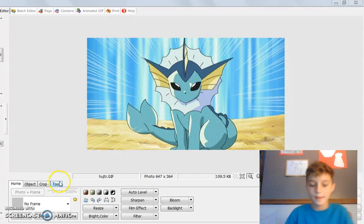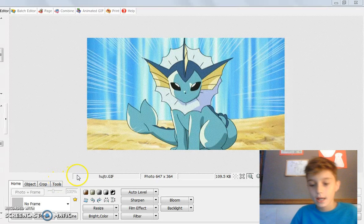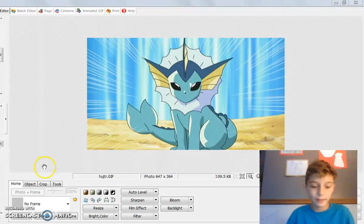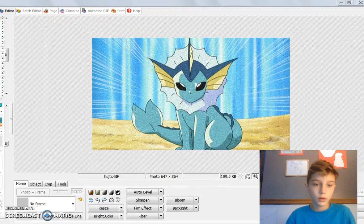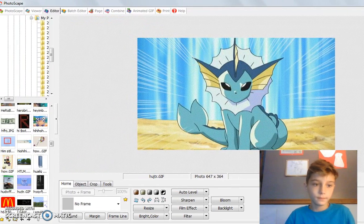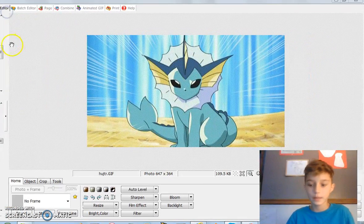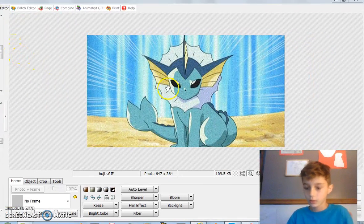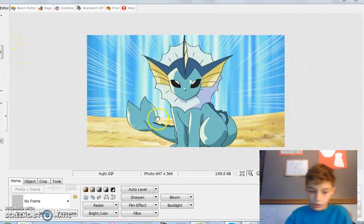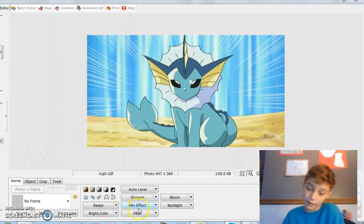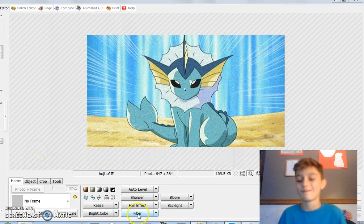Hey guys, what's up. Today I'm gonna show you how to make an overdone meme. The software I'm using is called PhotoScape, and yeah, so I'm gonna show you how to make an overdone meme.